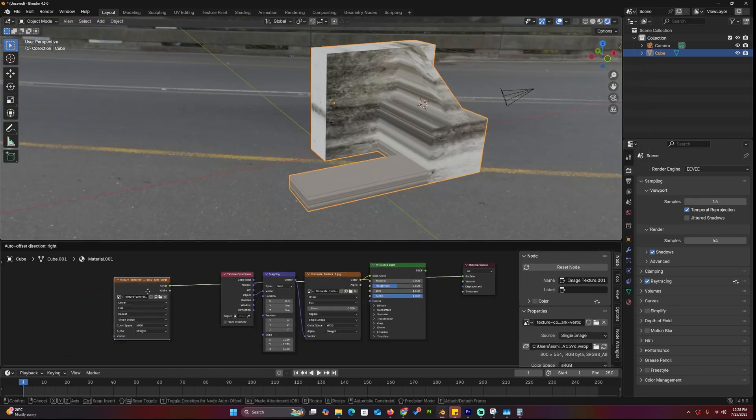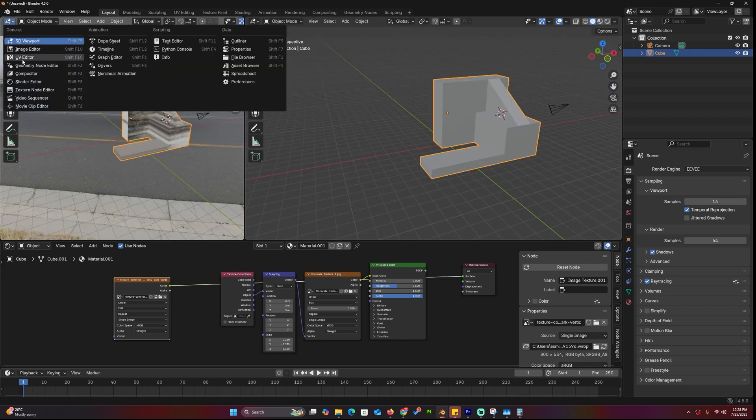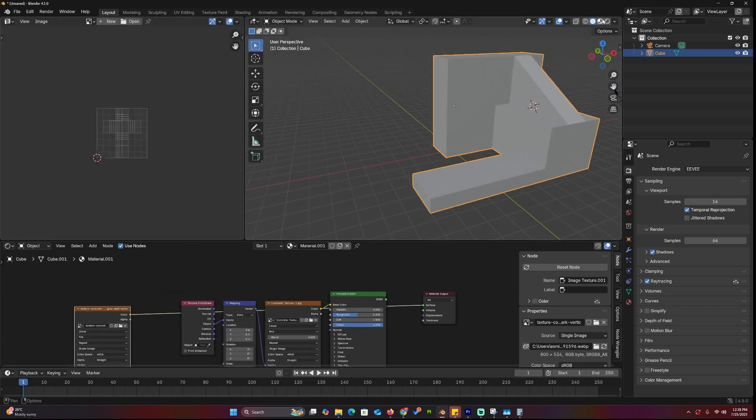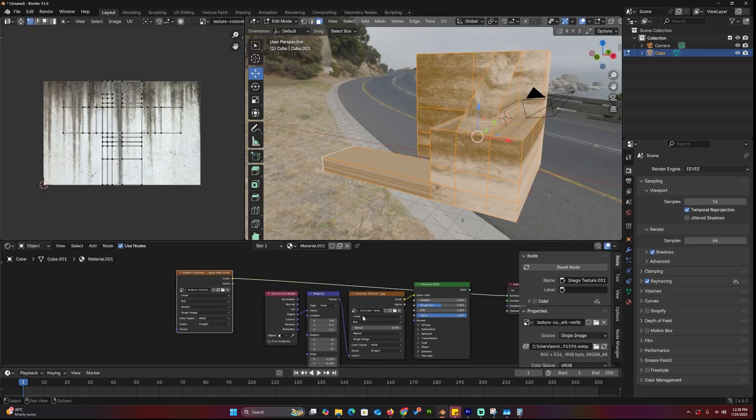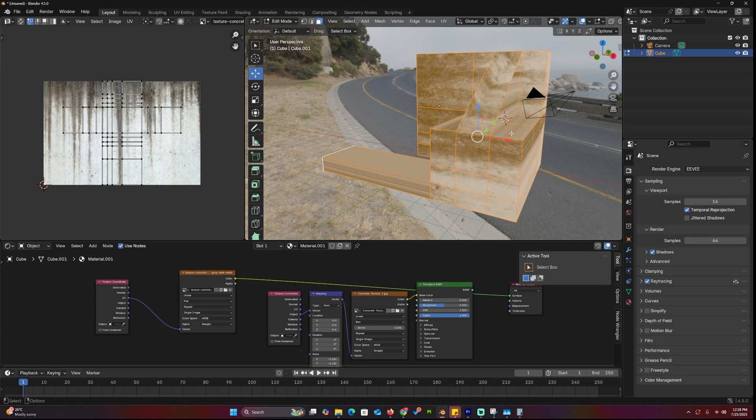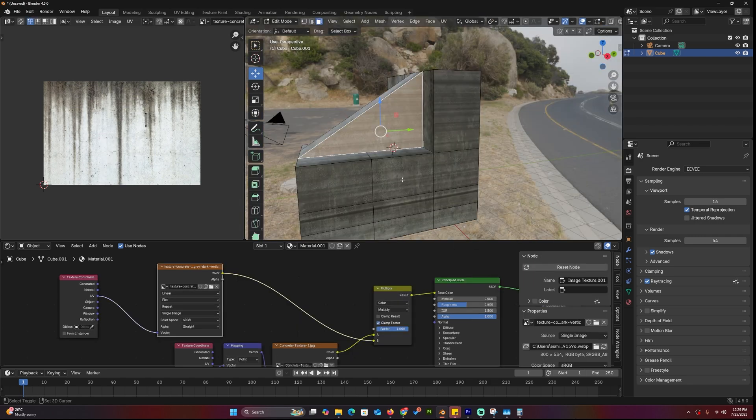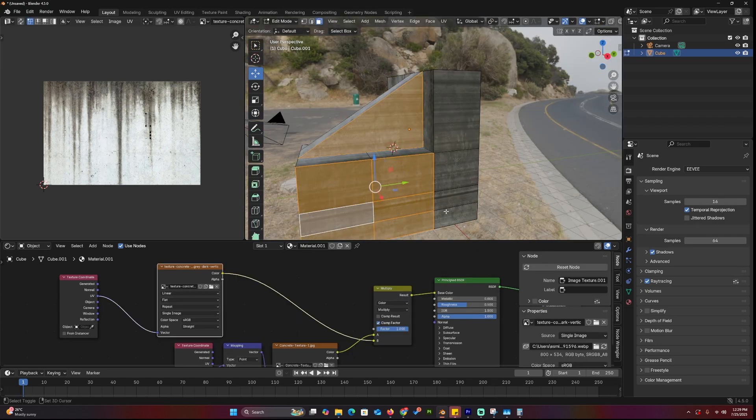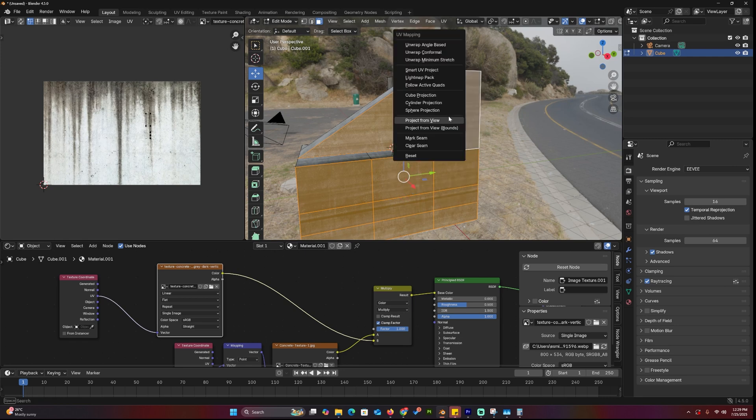Since the concrete texture is tileable, we can use object coordinates for it. That way, we reserve the UVs specifically for the water damage texture. Import your water damage texture and start UV unwrapping the mesh. Make sure the streaks actually make sense directionally on the walls.